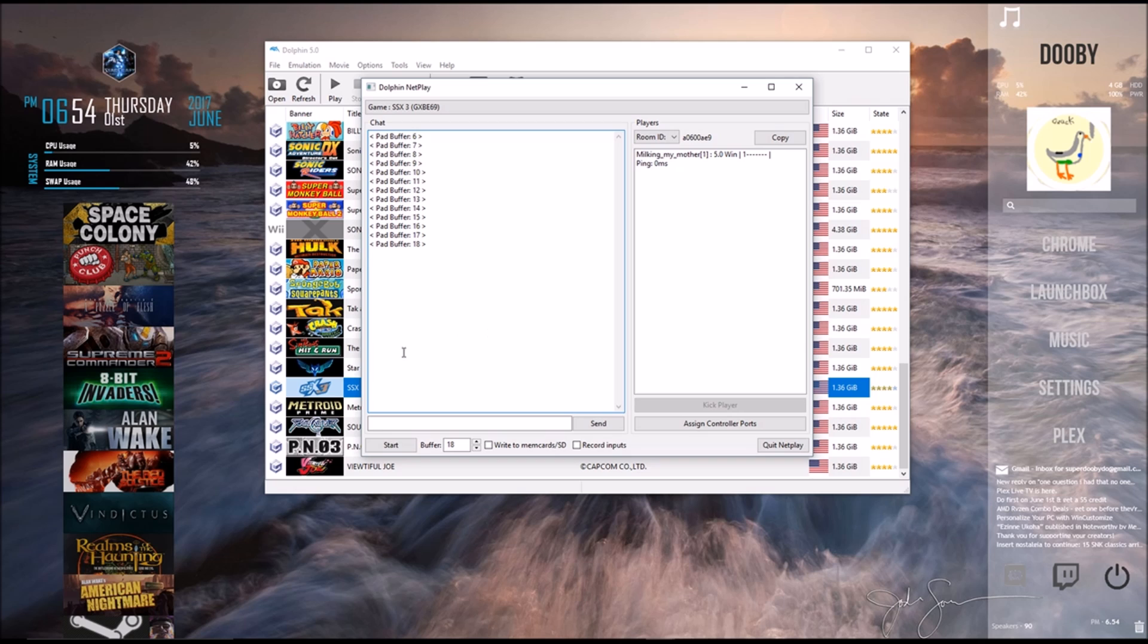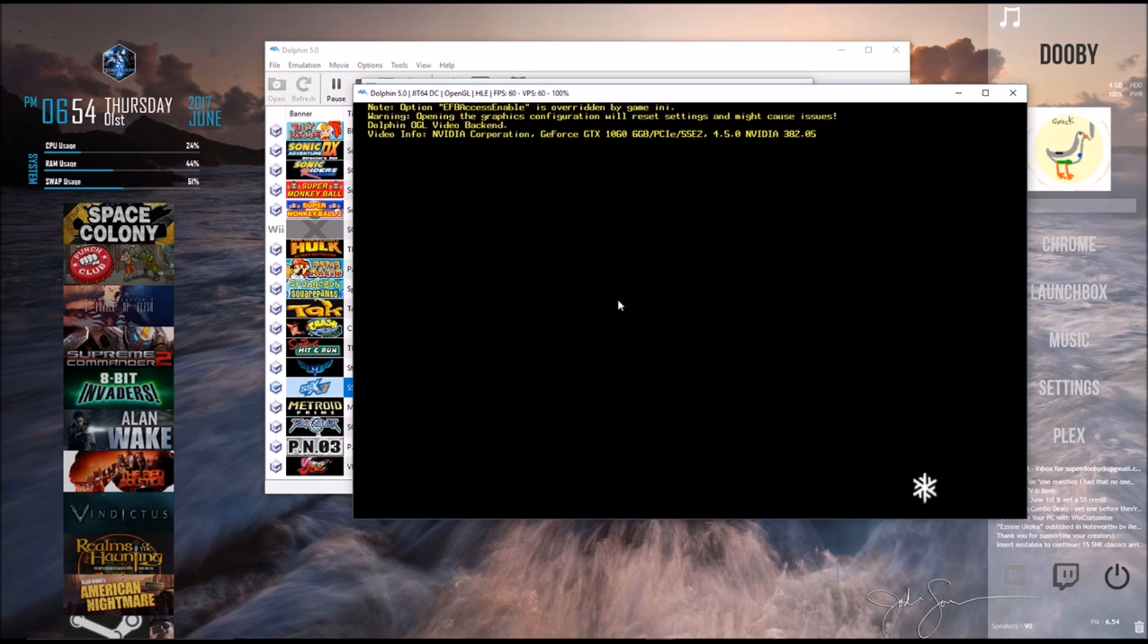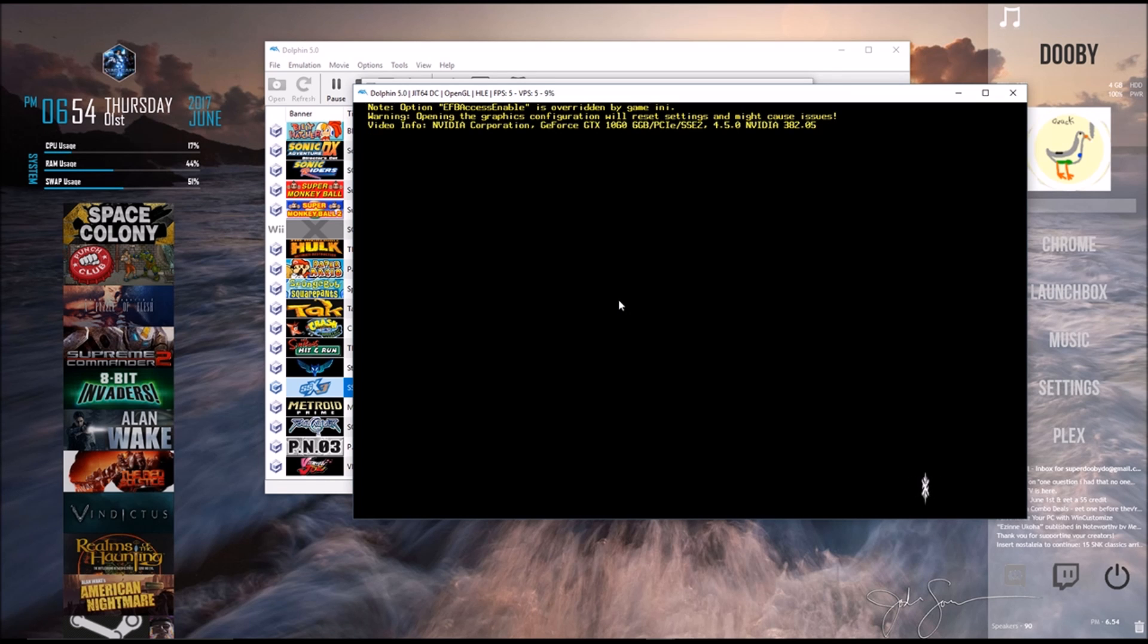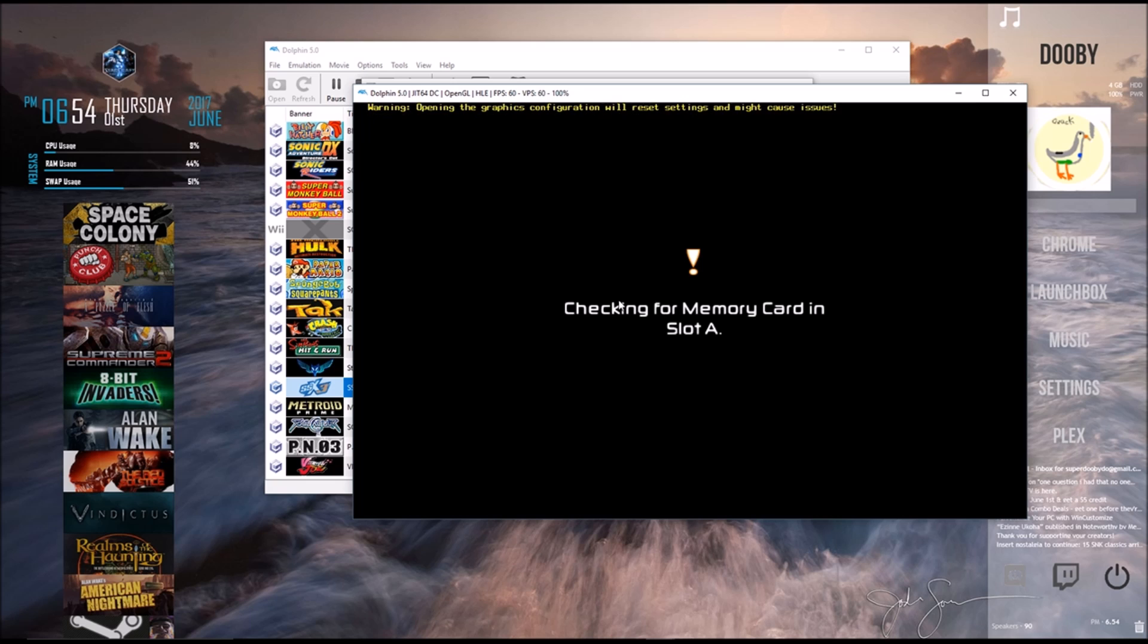And after that, all you have to do is click start, and it'll open up the game for you and your friend. And then you just go through the regular notions of setting up a multiplayer match. And that's it. You're done.